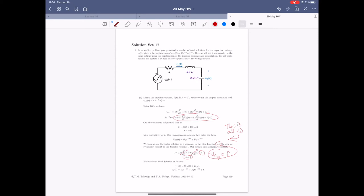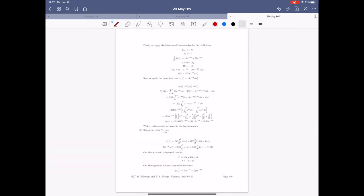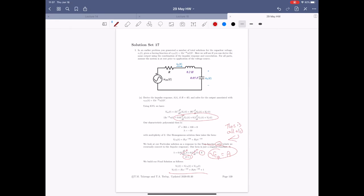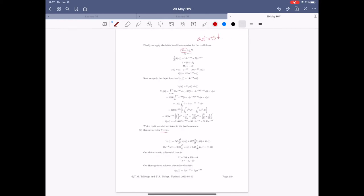Our particular solution is not the thing we're looking for — what we're looking for is the total solution when we use the step function as input. We have to put this all together and solve for our coefficients in the homogeneous solution. We have the total system and apply initial conditions — generally at-rest conditions. Plugging in zero for T, we end up with B_1 plus one, and since the system is at rest, B_1 plus one equals zero, so B_1 equals minus one.